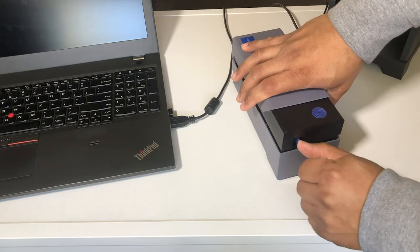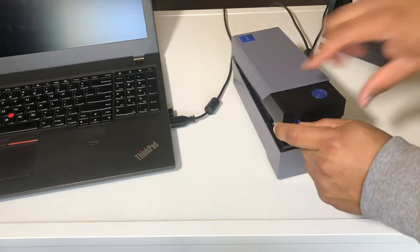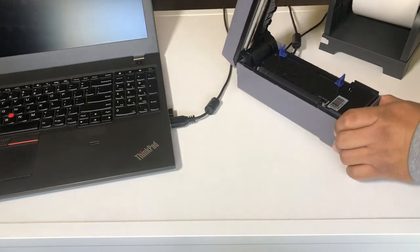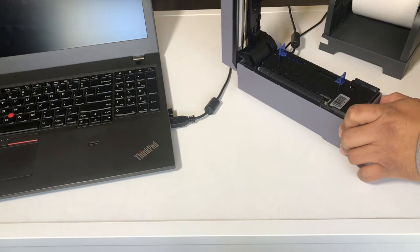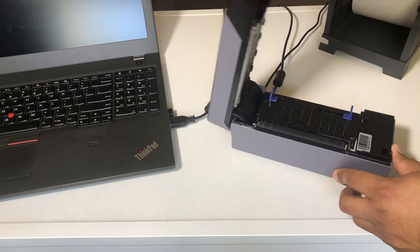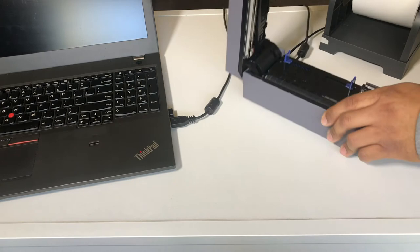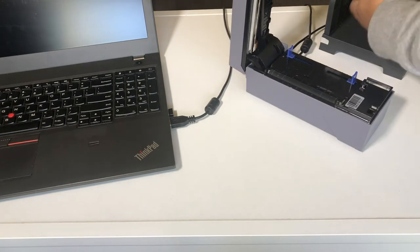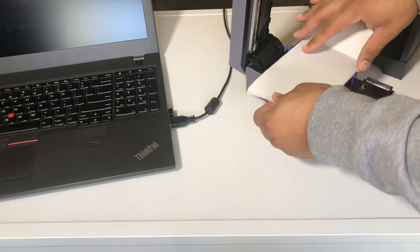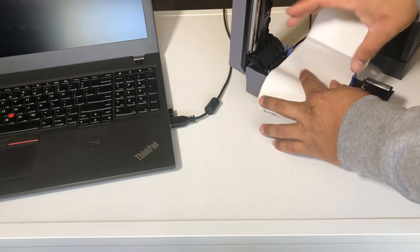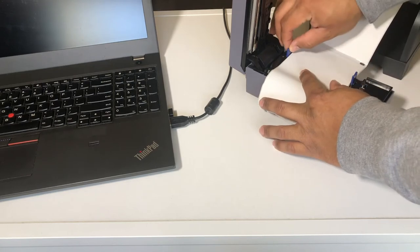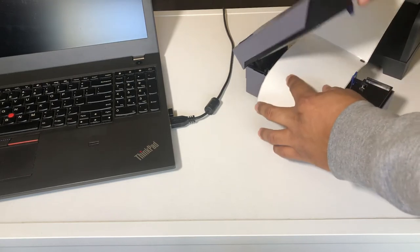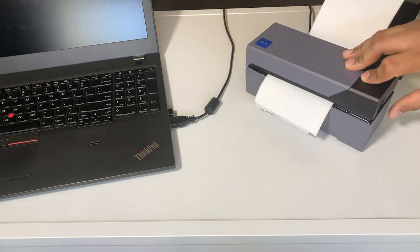Just rest your labels in the middle there, adjust the guides, and then close it down. Be sure that your labels are facing up.